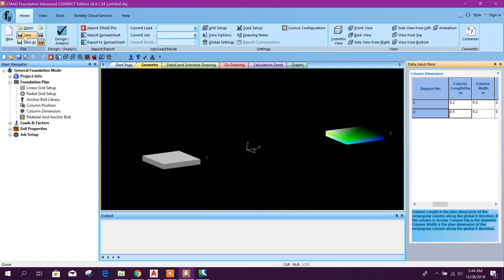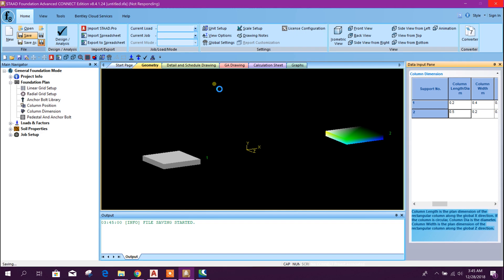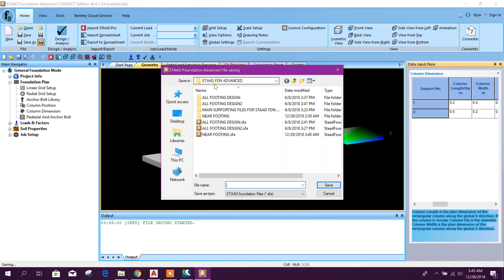Okay, now we will save the file. Near strip footing.